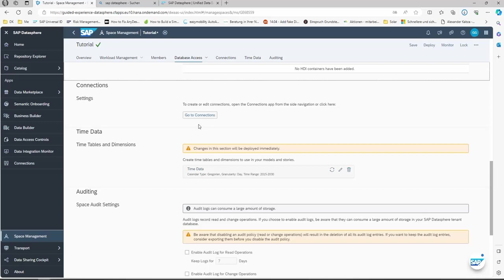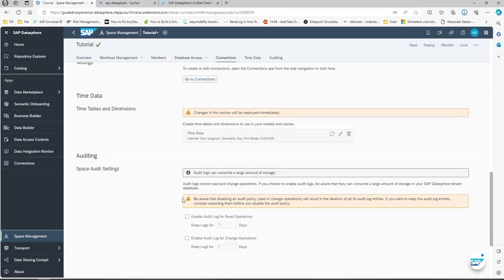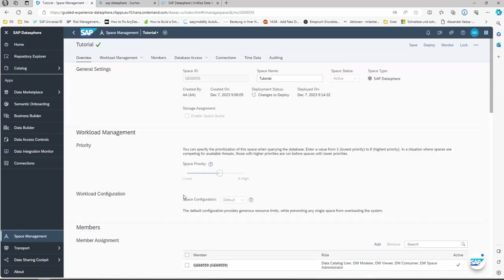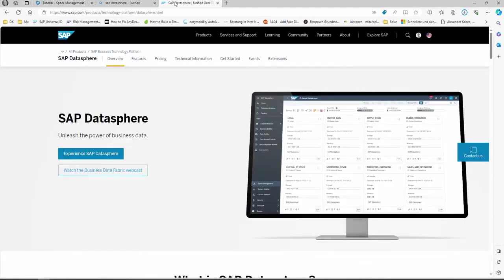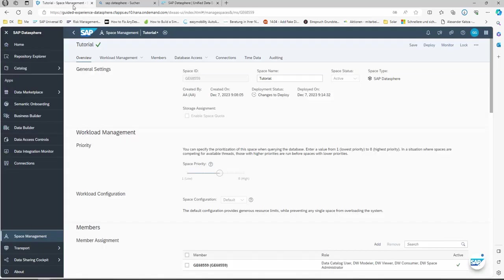Especially the Open Connectors part — you can also import the time table and dimensions which are already enabled here. With this you have the possibility to show calendar information which are automatically generated. You can enable the audit logs and analyze afterwards what happened in the system, which user changed what, and so on. Please feel free to go through these sections, order your own SAP DataSphere tenant, and then you can start testing it.